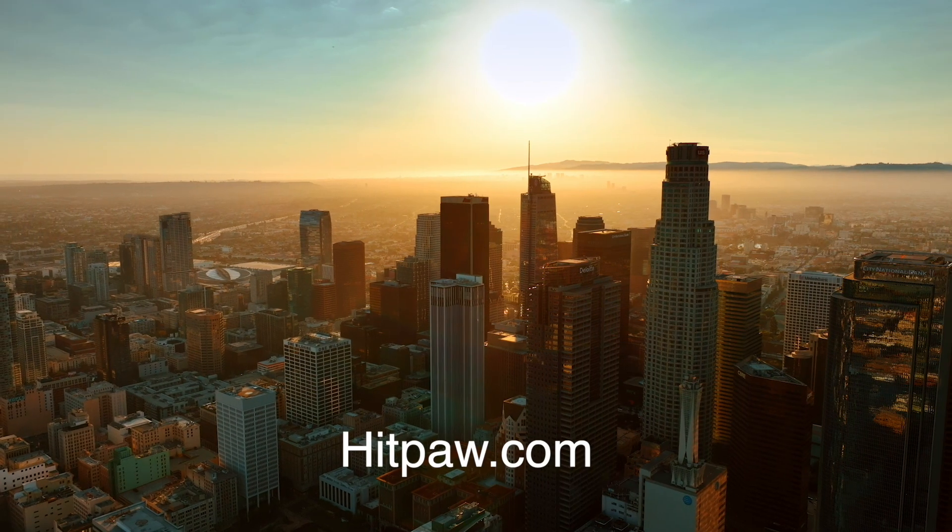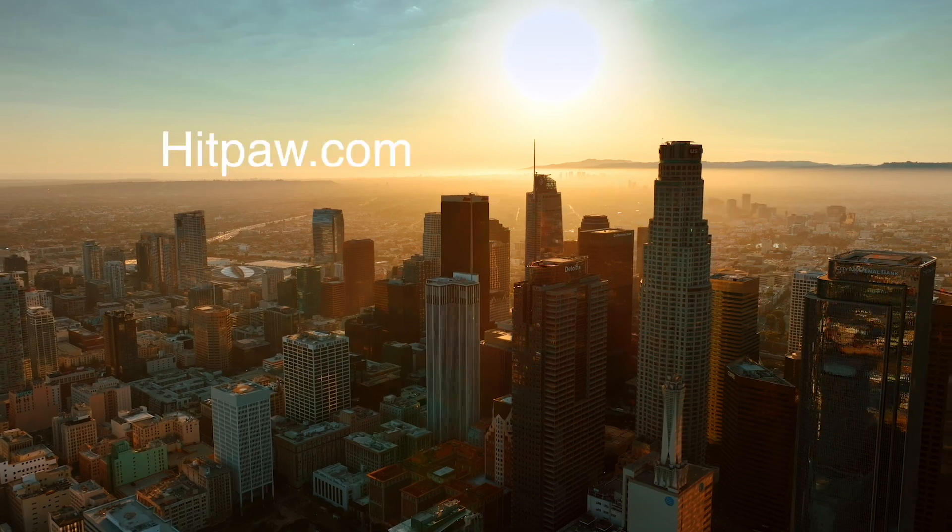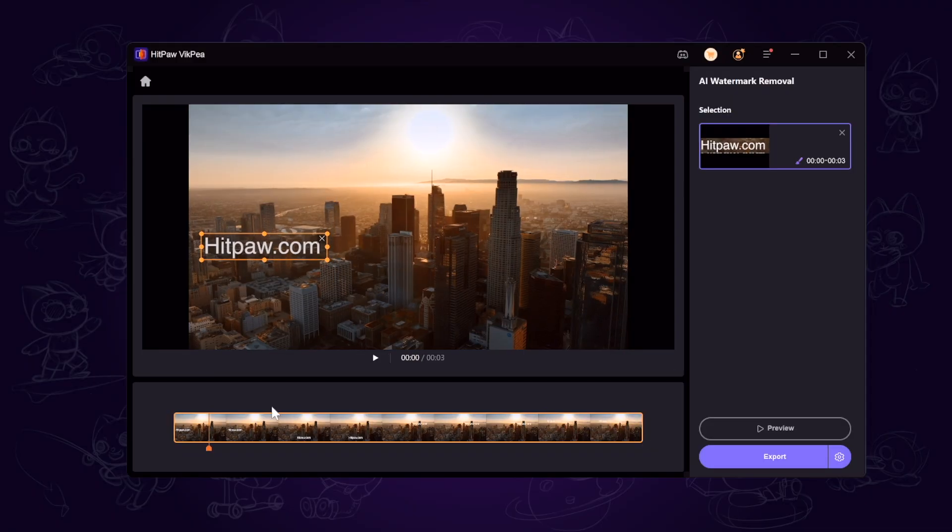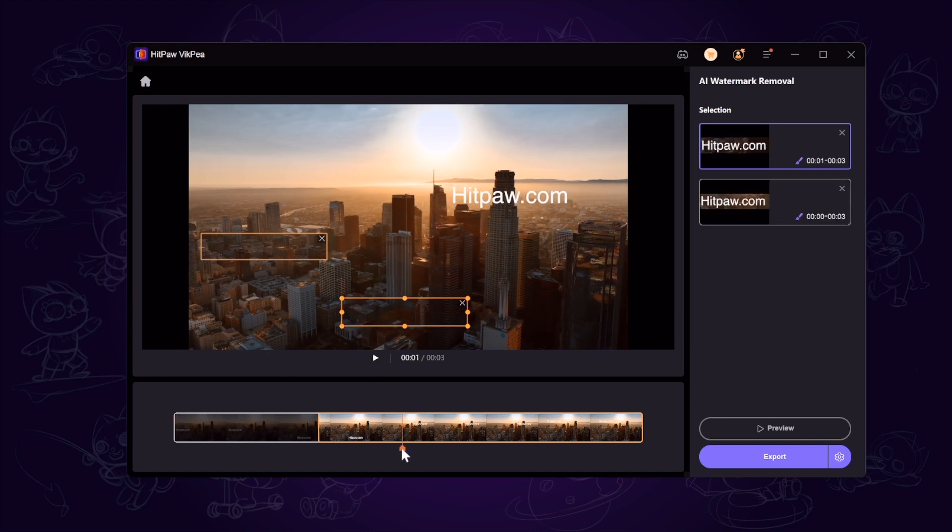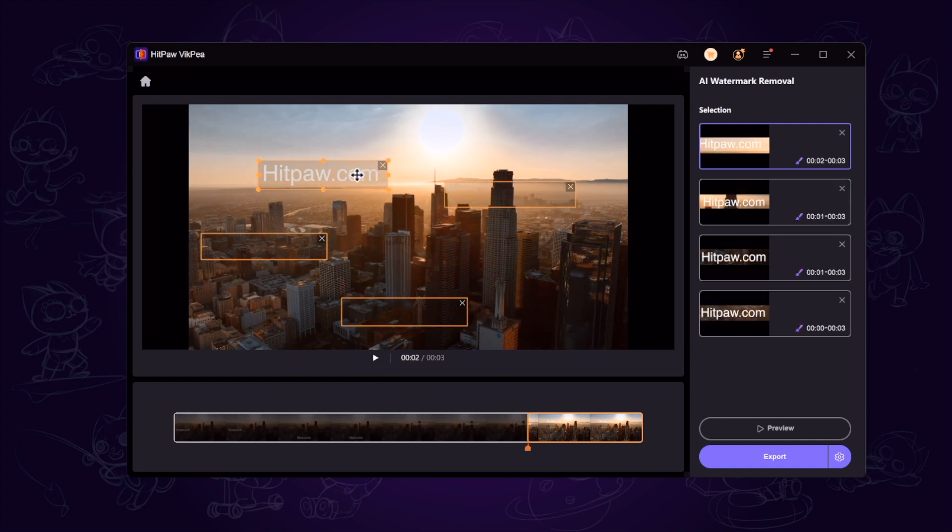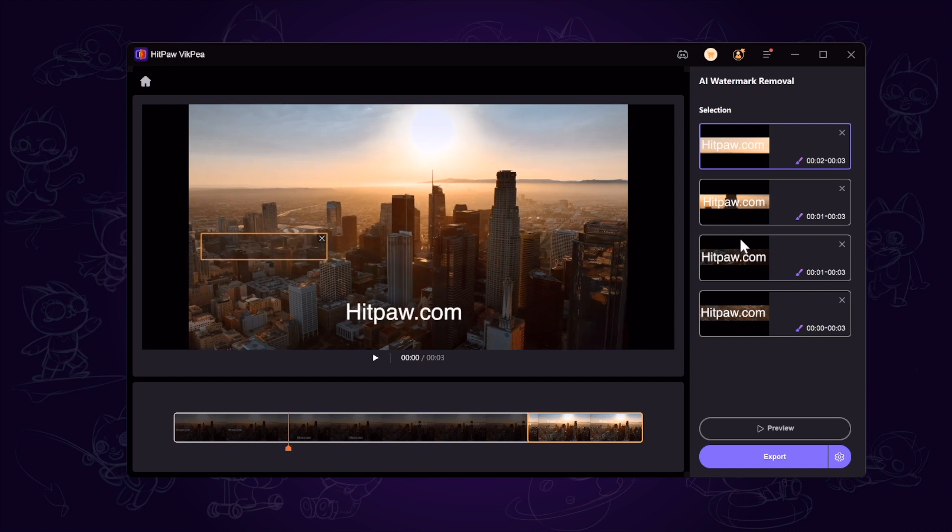If there are several watermarks in the video like this, you can use different frames to cover different watermarks. Click the preview button and have a check.